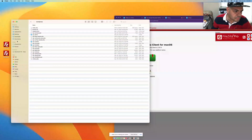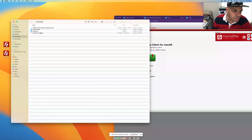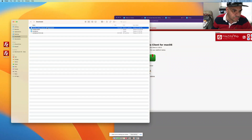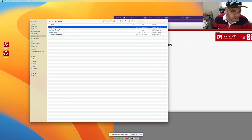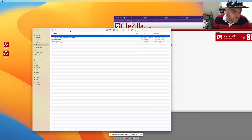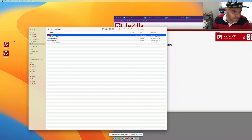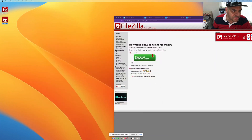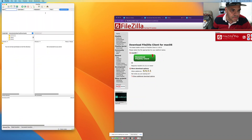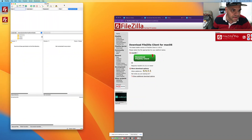You can see the FileZilla file in your downloads folder. Double-click it to open the installation file. I already have FileZilla installed, so after you install it you'll have a shortcut on your computer. I'll double-click that now to open FileZilla.